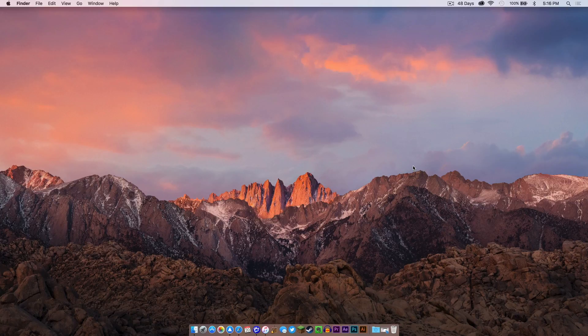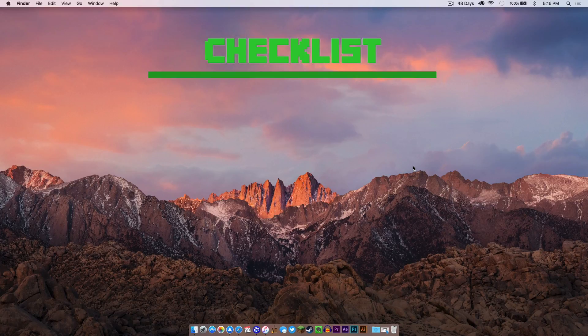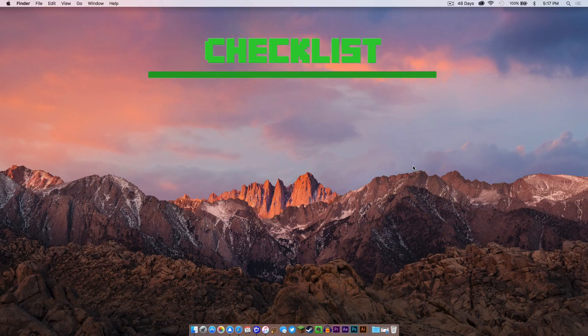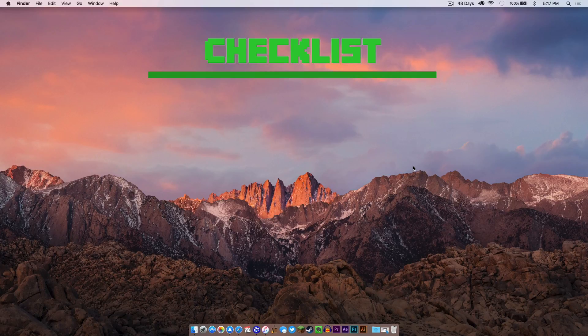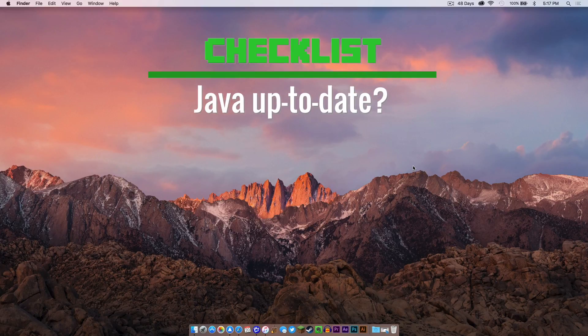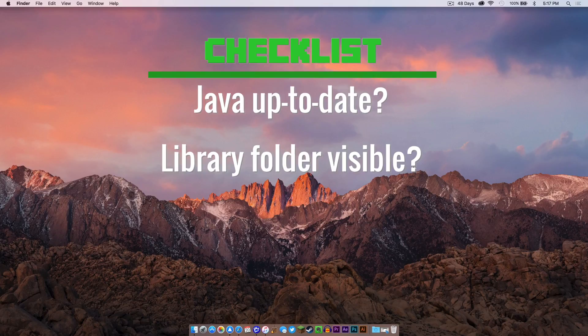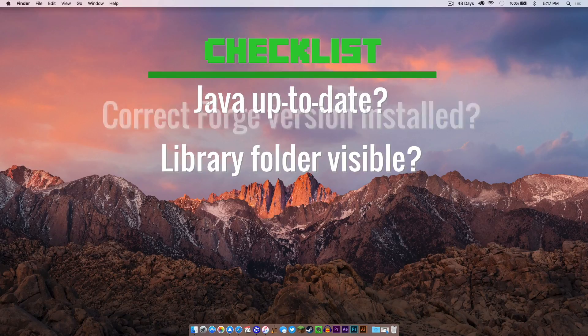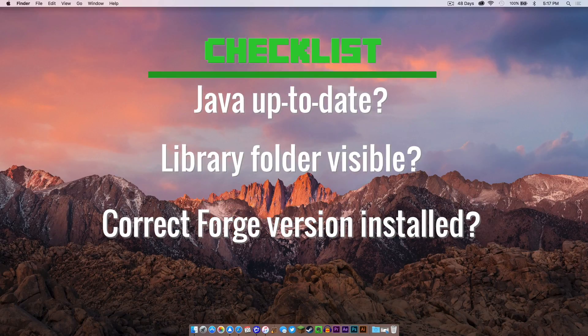Before we begin I want to go through what I like to call the Minecraft checklist. To start off, is your Java up-to-date? Is your library folder present in your user folder? And do you have the latest version of Forge that is required for this mod?